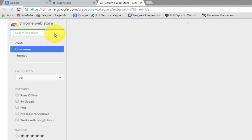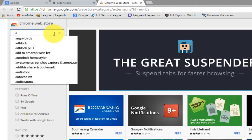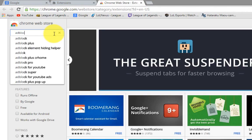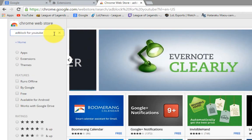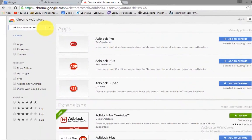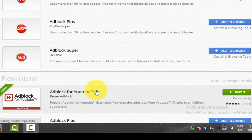Now the extension we're getting is called Adblock for YouTube and it's the one right over here.